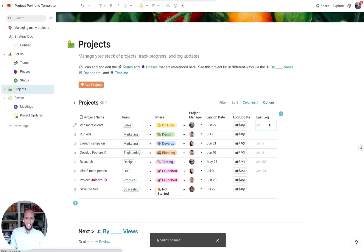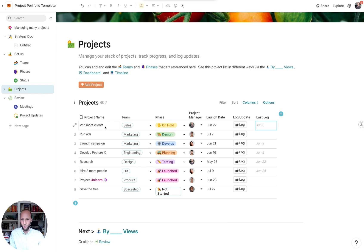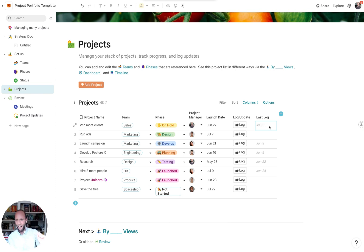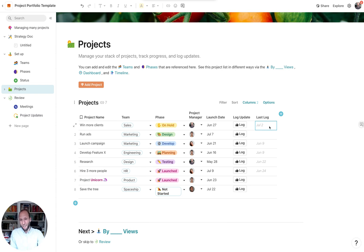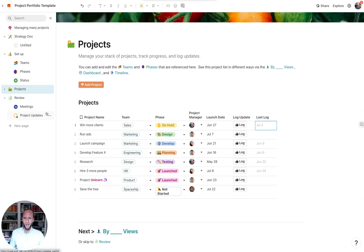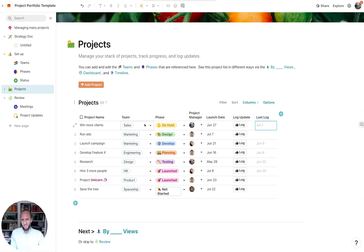It's showing up. The last time that the win more clients project was updated was on July 2nd. Awesome. It's all connected. I don't have to put that in. I don't have to delete that updates column either from a sheet. So there's a more standardized form of being able to log those updates.